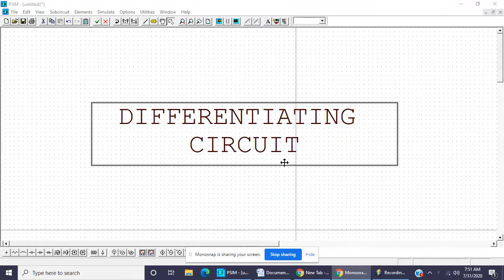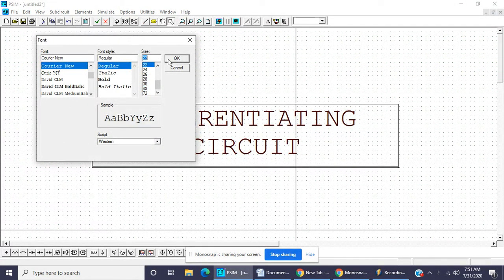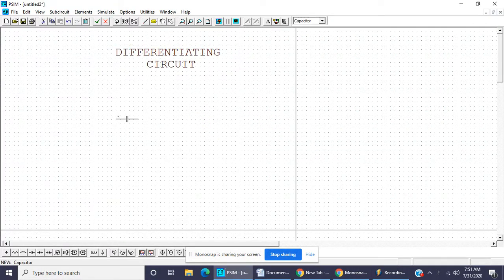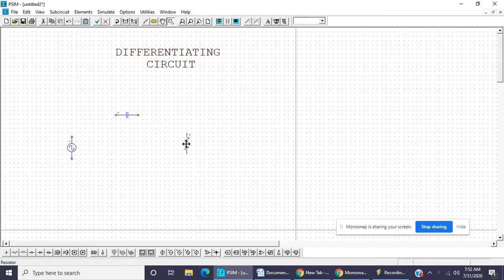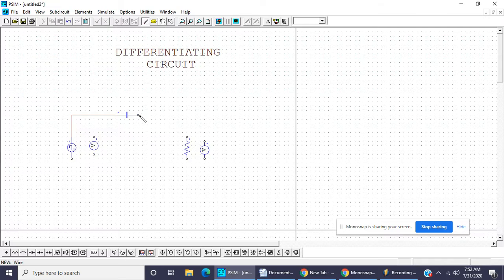Today we learn about the differentiating circuit. Let us start with the circuit — take one capacitor, one resistor, and an input square wave. We use two voltmeters for measuring input voltage and output voltage. Join all the components.